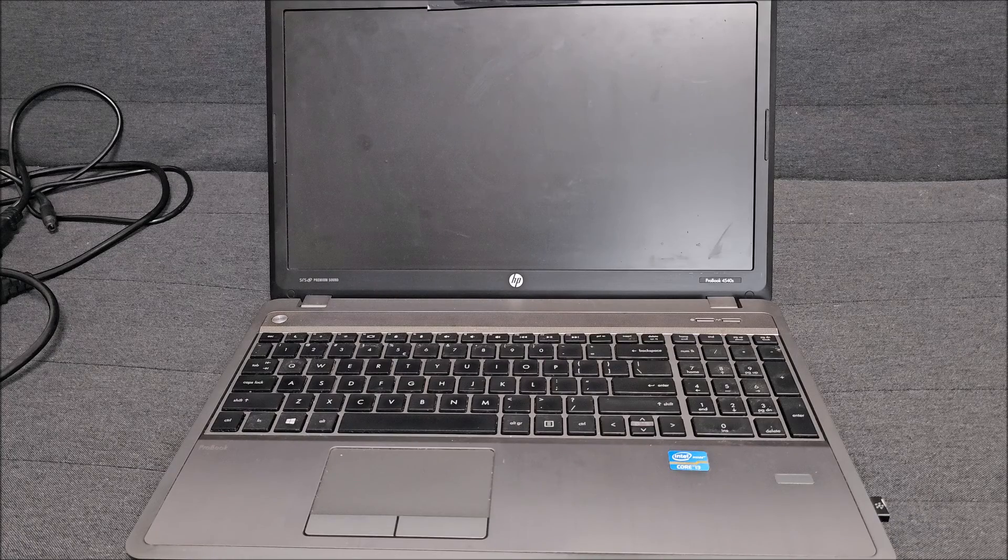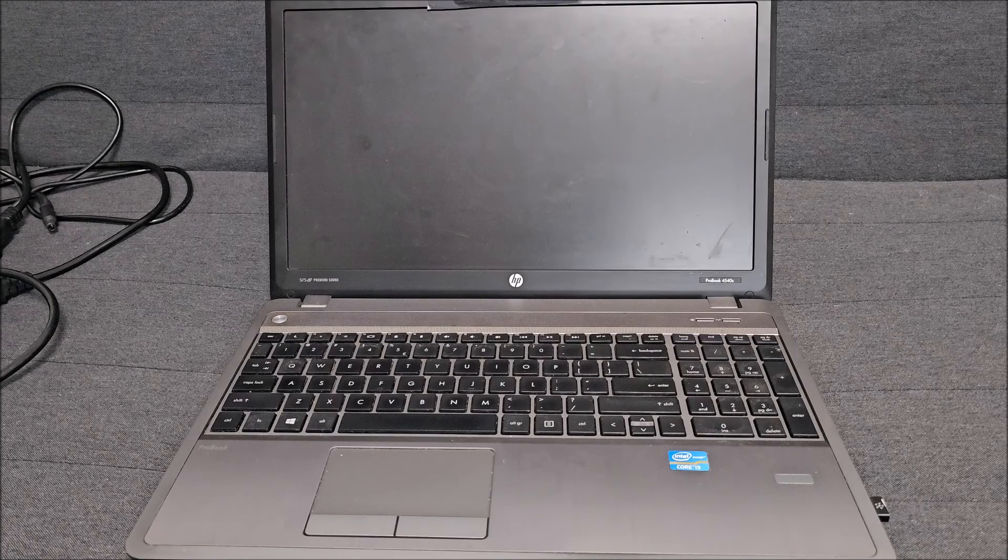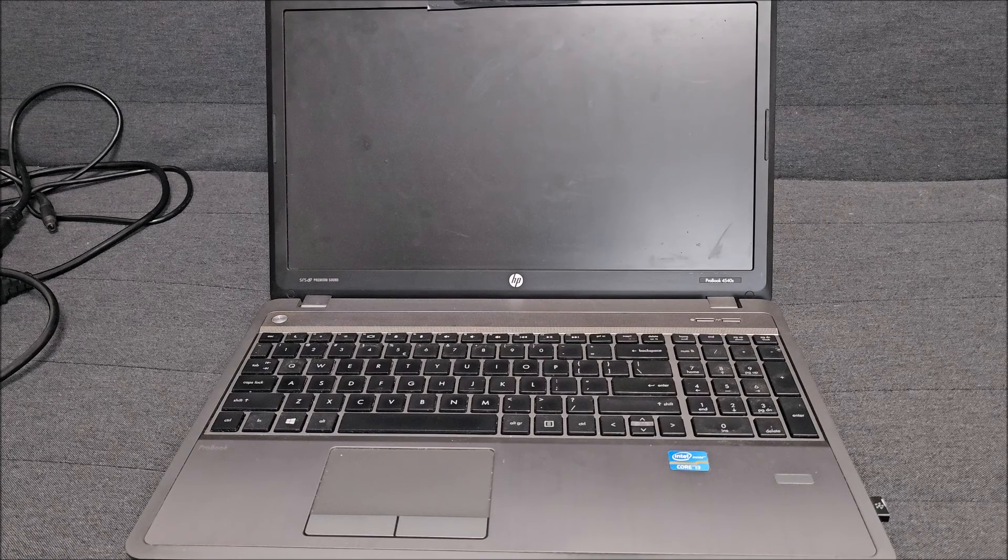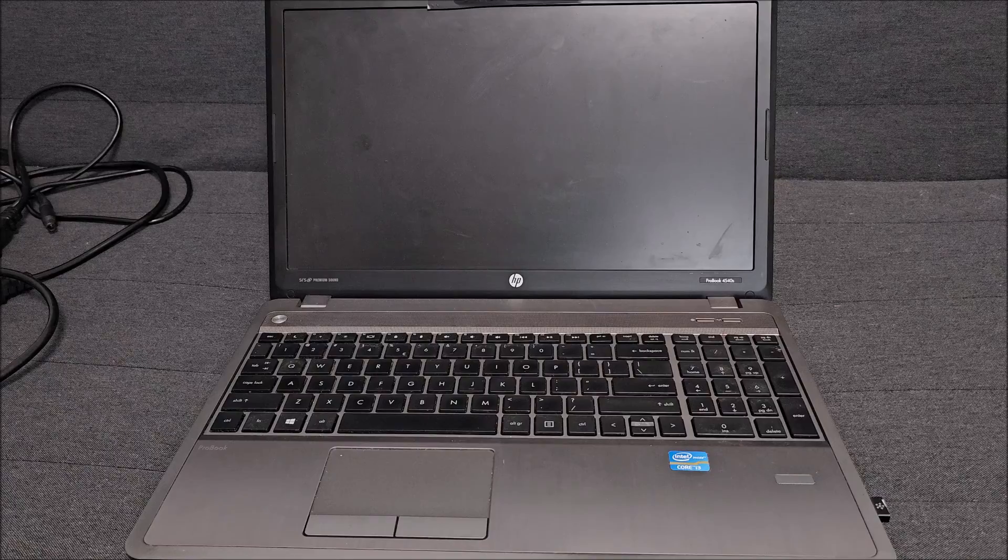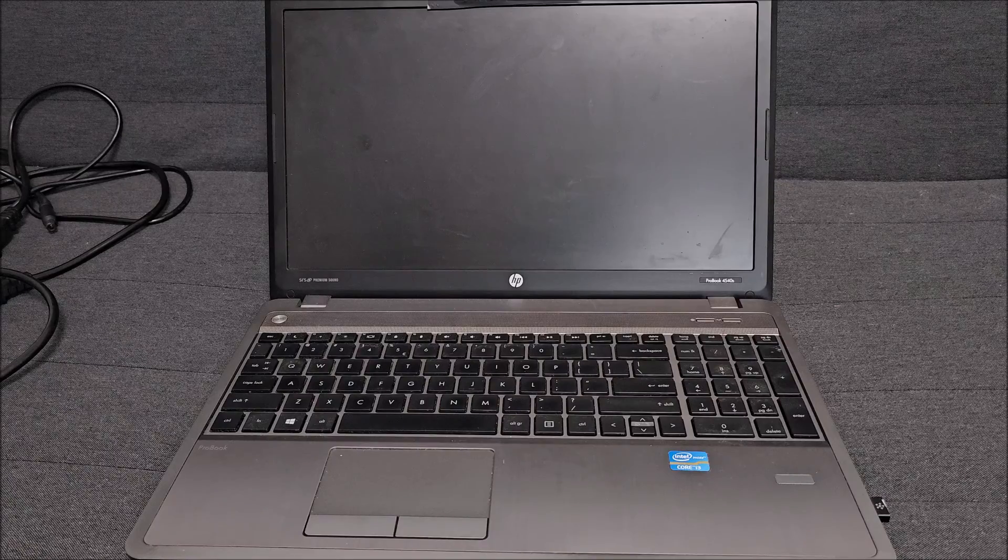Hi there! In this quick video we'll be upgrading this HP ProBook 4540S.